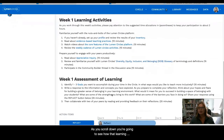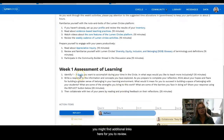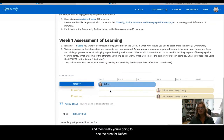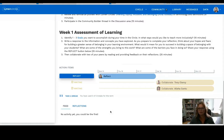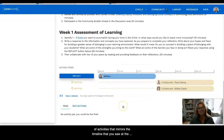As you scroll down, you're going to see how that learning is going to be assessed, and you might find additional links here for you to review. And then finally, you're going to see the area for Reflect. This is where you're going to start engaging in the particular work that you need to do for your circle. When you're ready to start your reflection, you can select the Reflect button. On the right, you're going to see a timeline of activities that mirrors the timeline you saw at the beginning of your page.